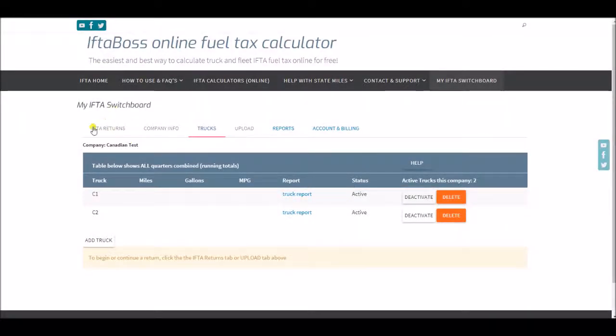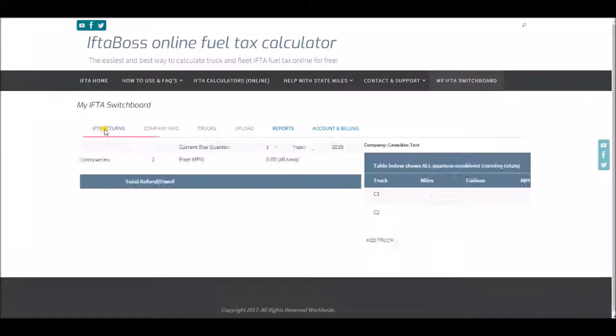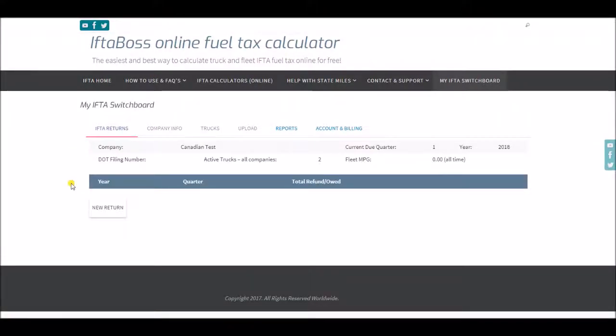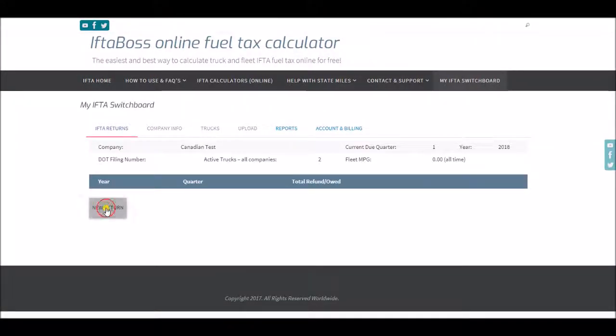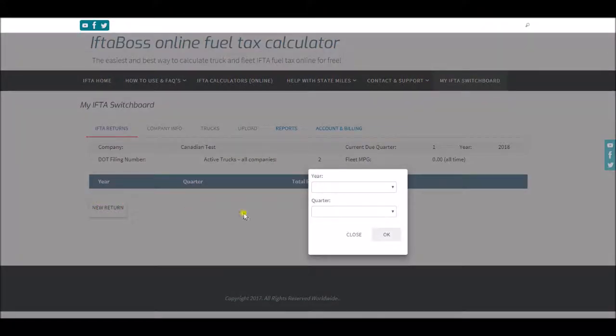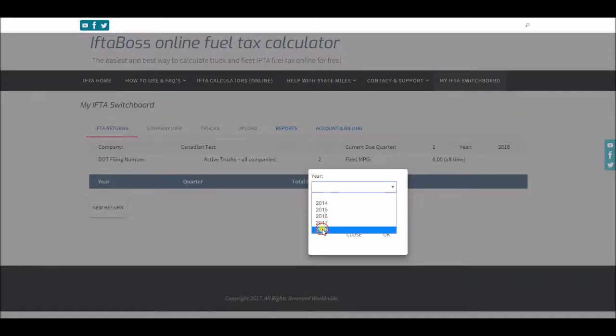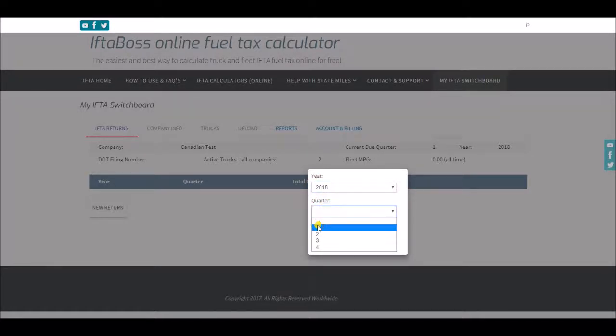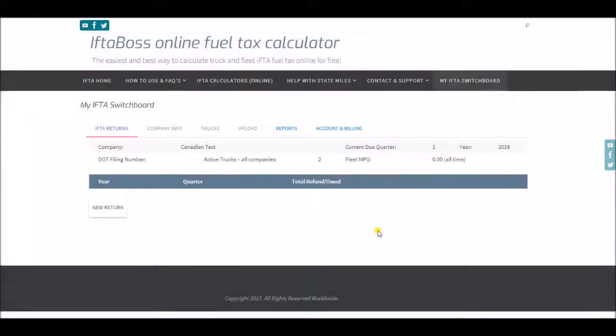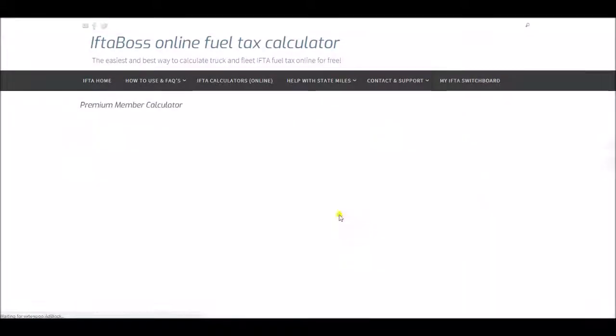Now we can make a return just like we normally would on any other account. Click returns, new return, choose the quarter, and it will begin a new return.